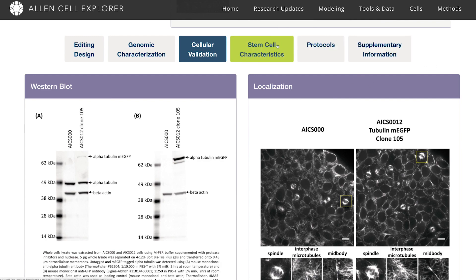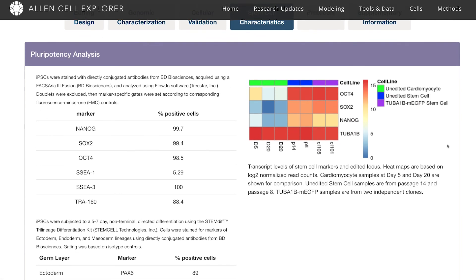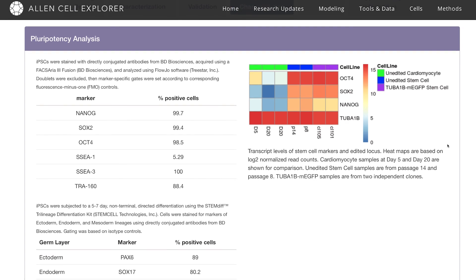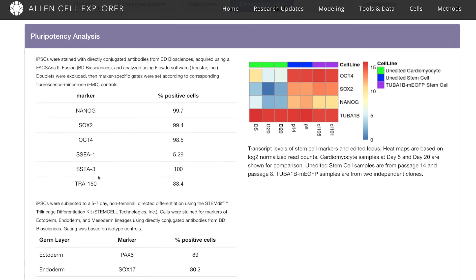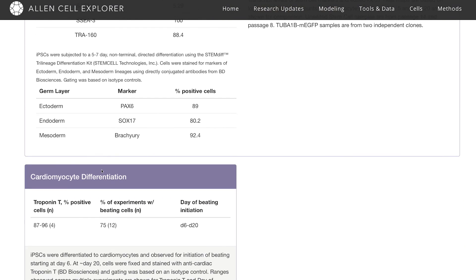Under stem cell characteristics, we're working with stem cells and we're interested in making sure that they're still behaving as stem cells, so we've looked at different stem cell markers. You can see the data here. We've also made sure that these cells are maintaining their pluripotency state and are able to differentiate into the three germ layers.